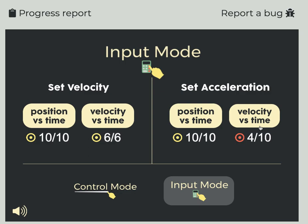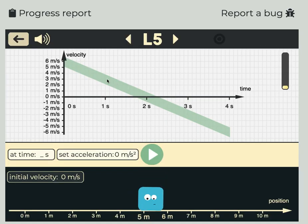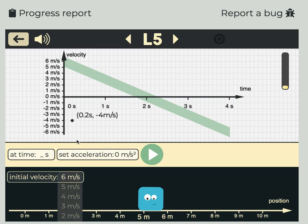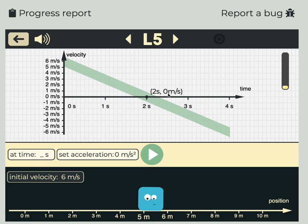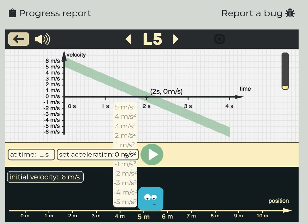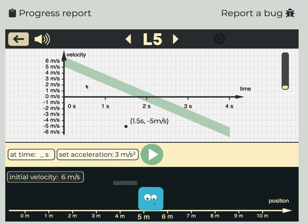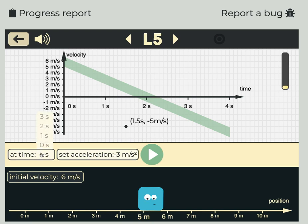Let's try the last challenge: setting the acceleration from a velocity versus time graph. The initial velocity here is 6 meters per second, so I'm going to set that right here. After 2 seconds, the blue man is supposed to reach 0 meters per second. Going from 6 meters per second to rest in 2 seconds means he must be slowing down at 3 meters per second squared — I get that by taking the slope, and it's specifically negative 3 meters per second squared because it's a negative slope. I'm going to set that acceleration right away because this slope is happening right from the beginning.